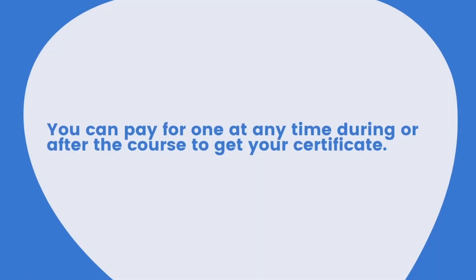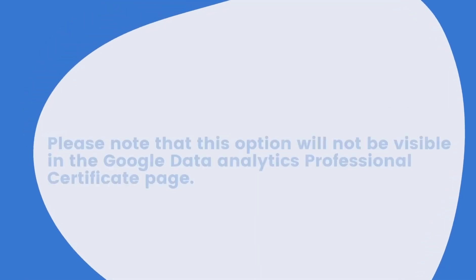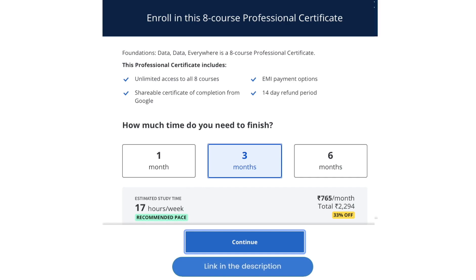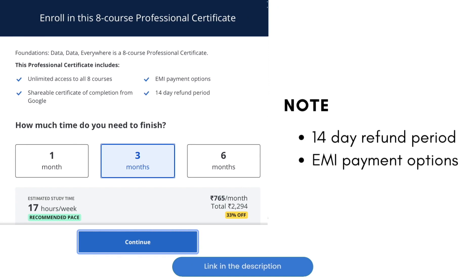Anyway, you can pay for one at any time during or after the course to get your certificate. Please note that this option will not be visible on the Google Data Analytics Professional Certificate page. The second option is you can simply purchase this Google Data Analytics Professional Certificate on Coursera, which will give you unlimited access to all the courses included in this professional certificate, and with this option you can earn a shareable certificate of completion from Google. Note that this option comes with a 14-day refund period and also has EMI payment options.